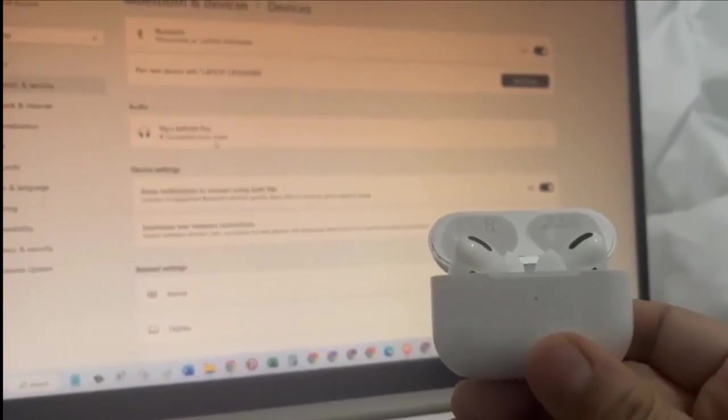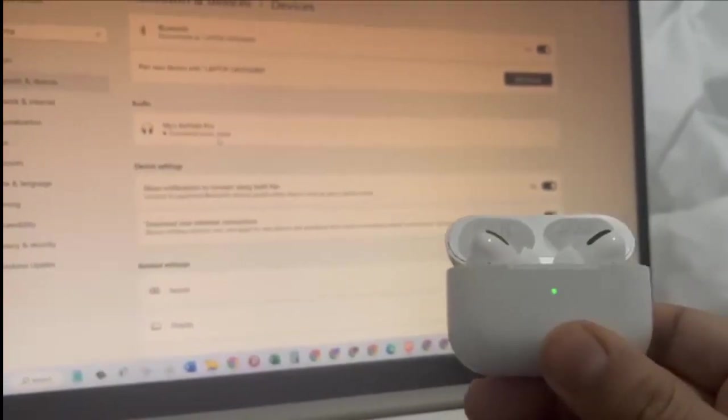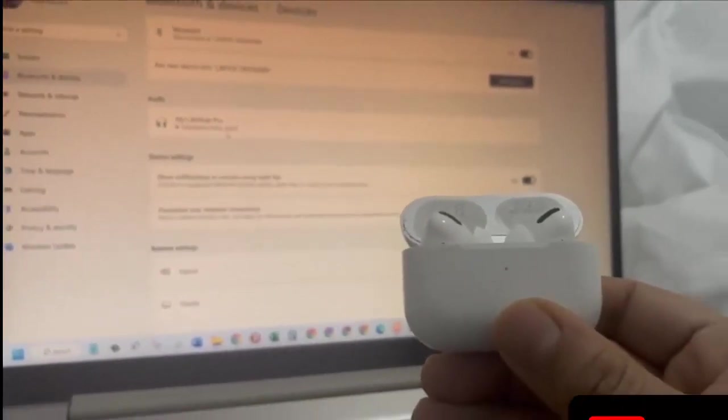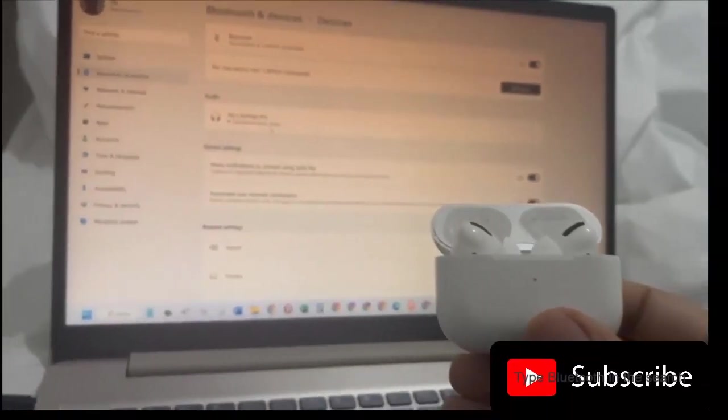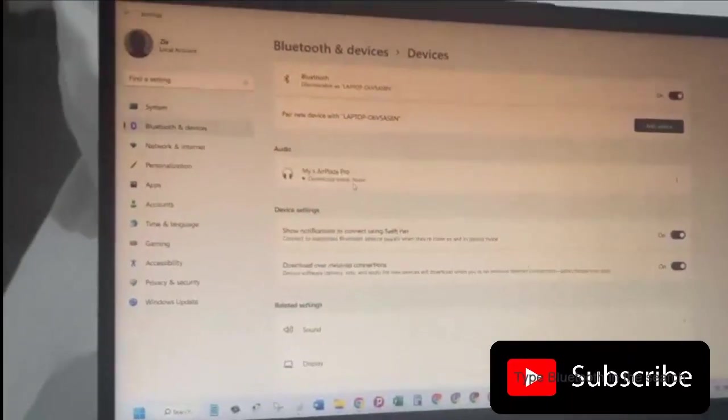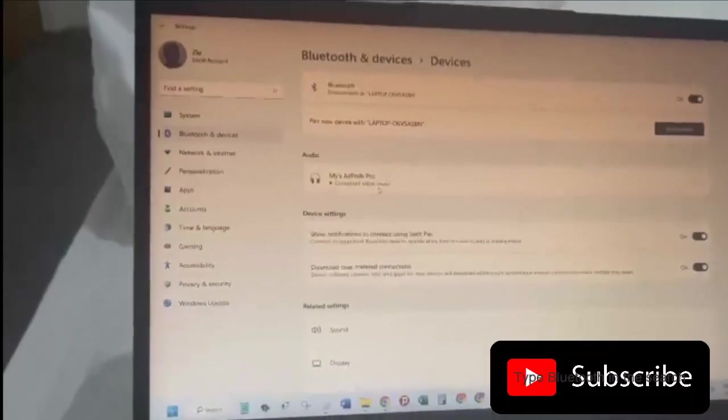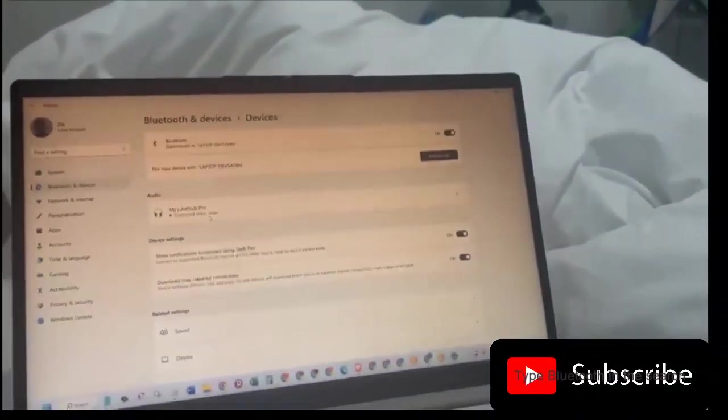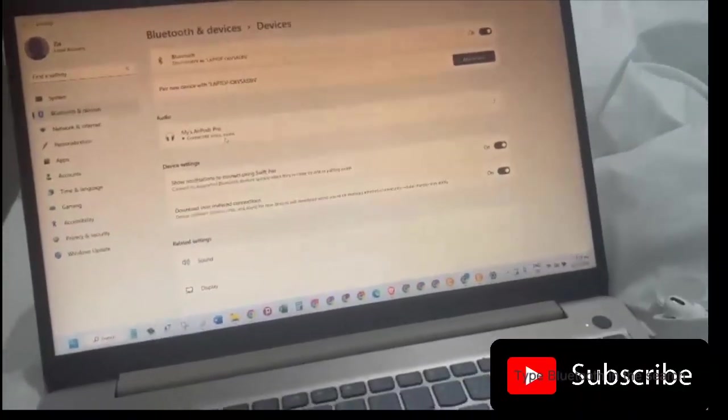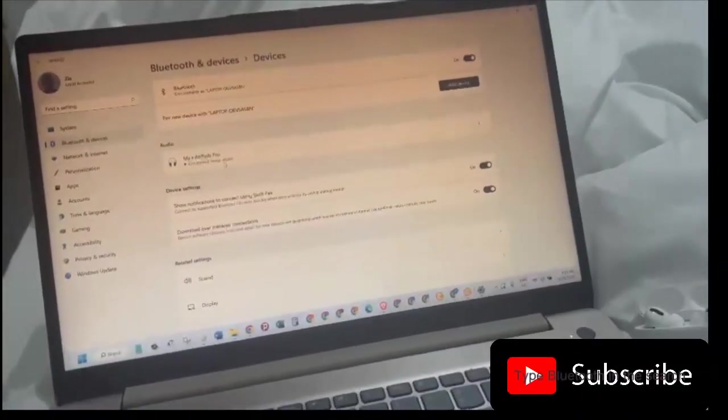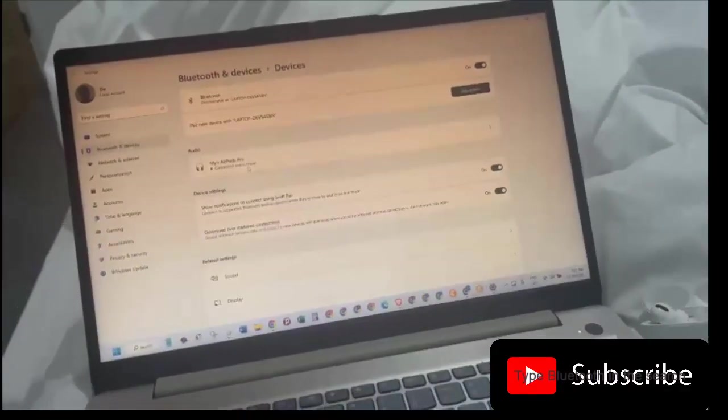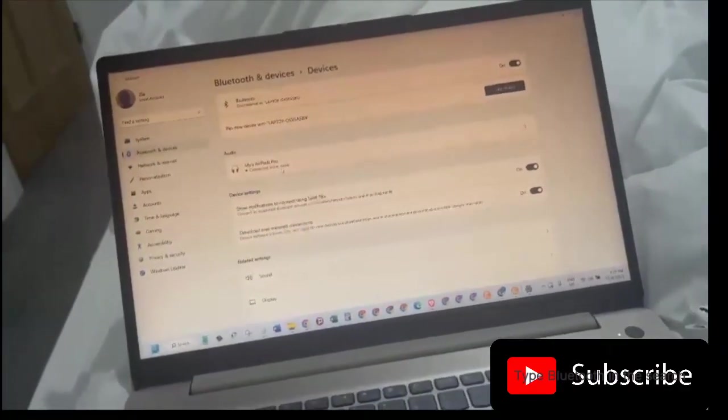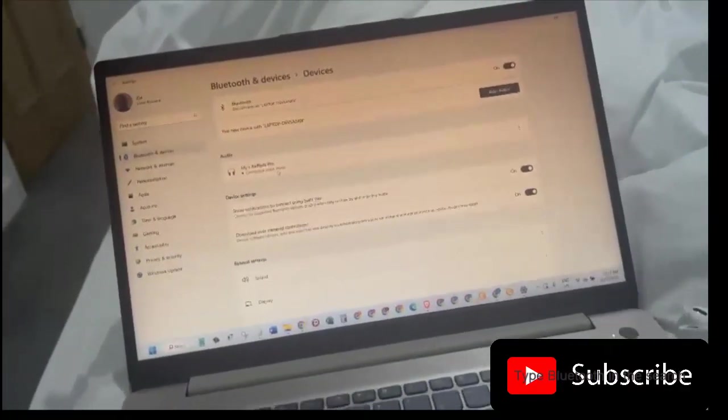Before it was white and now it's green. Green means that it's connected. Now I can use these AirPods and whatever I play on my computer, I will be able to hear them through my AirPods Pro.